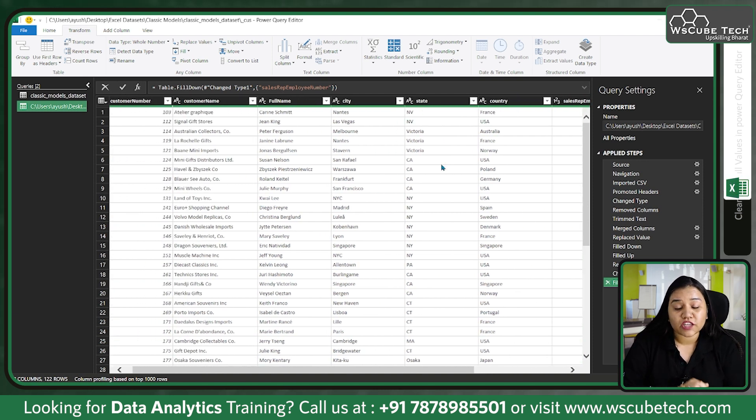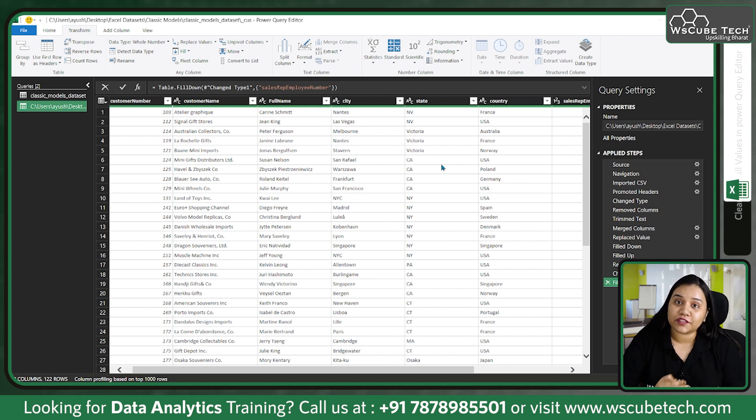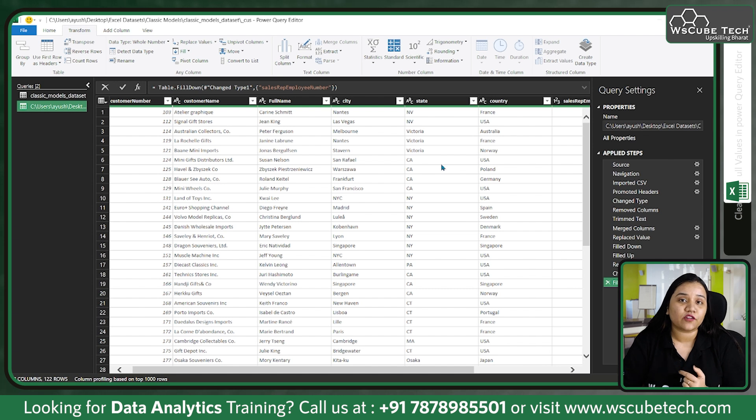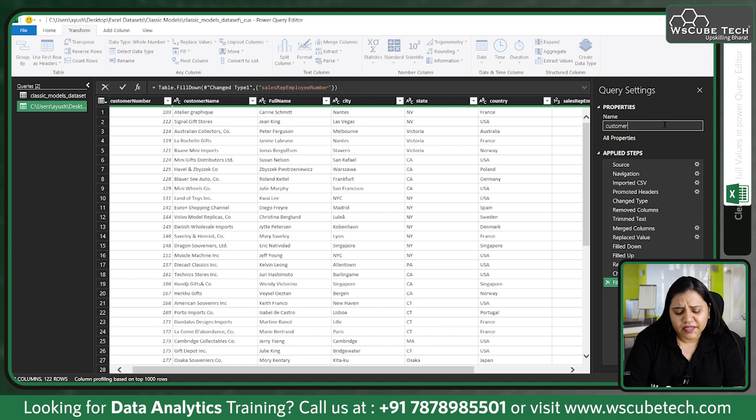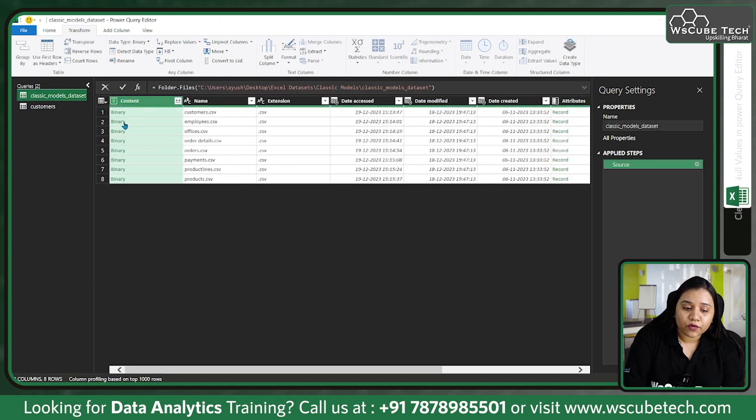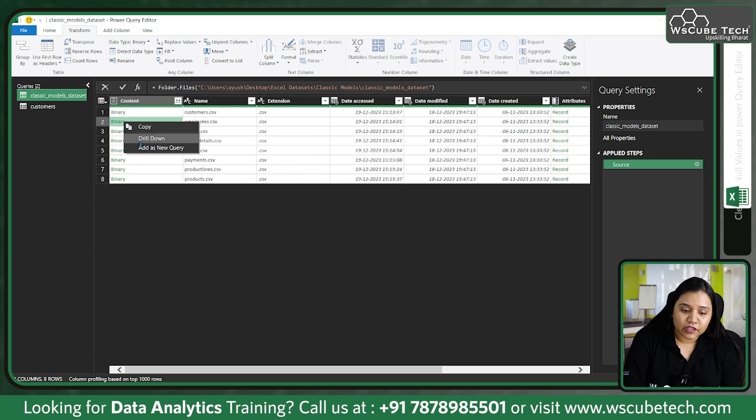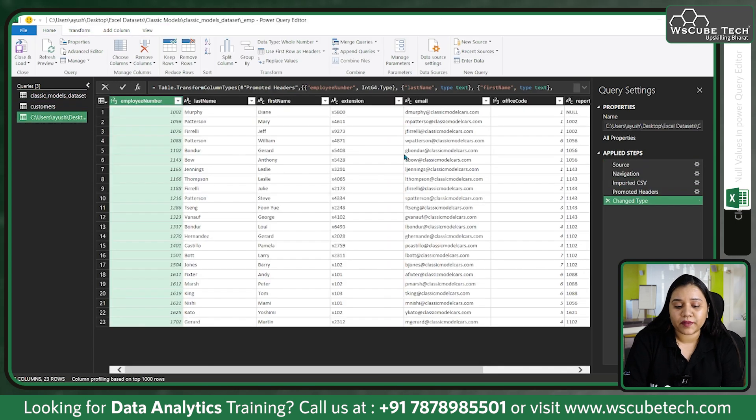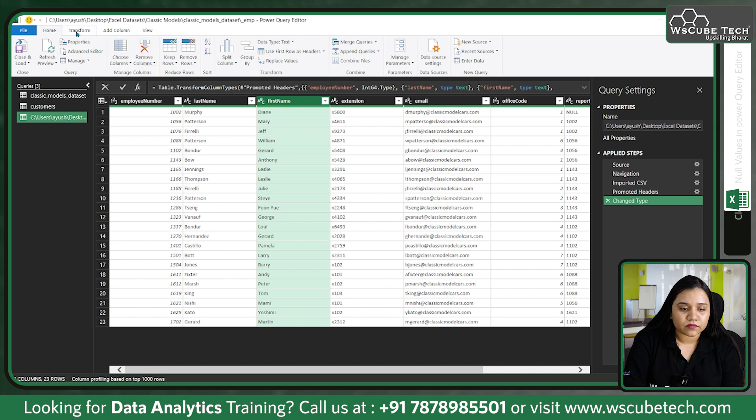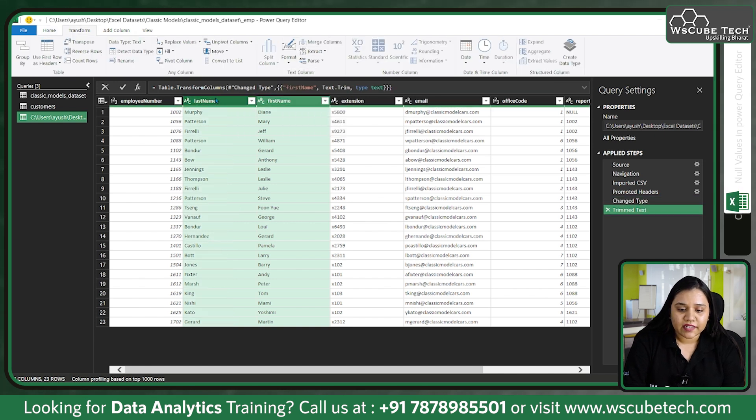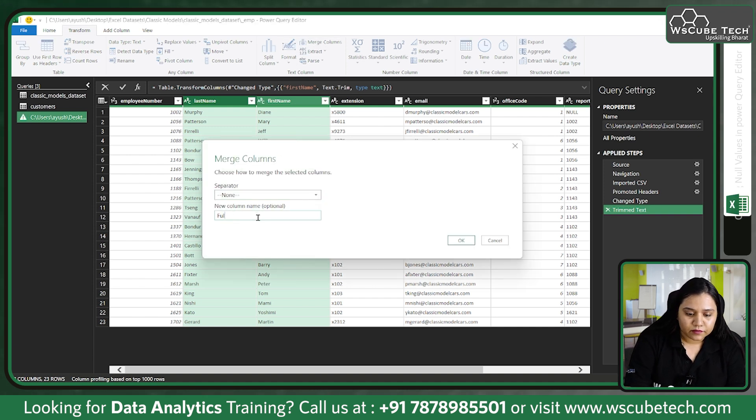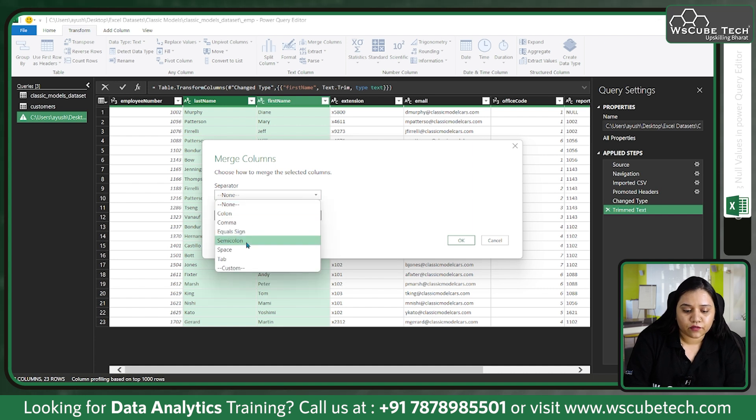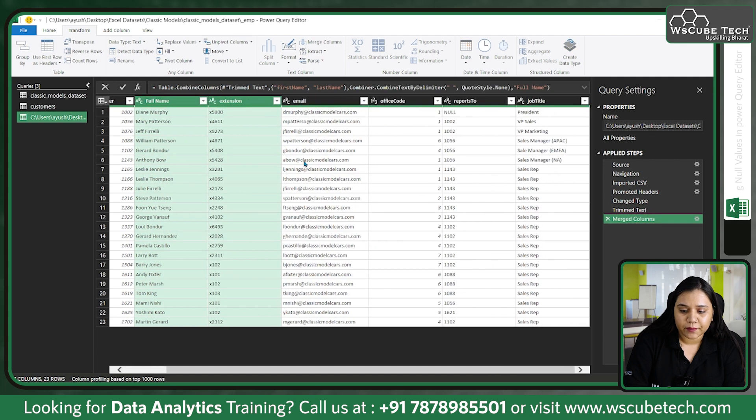This is how you can deal with null values. Suppose if Power Query Editor is not identifying it as a null value, you need to first make it identify it as a null value by converting it to a lowercase null value. This is our customers data. Sometimes you don't need to fill the null values as well. For example, if I go to Employees, add this as a new query and open it, we have first name and last name. For safety purposes I'm trimming it, select the last name, merge the columns, name it as Full Name with a space as separator, and click OK. A new column would be created.